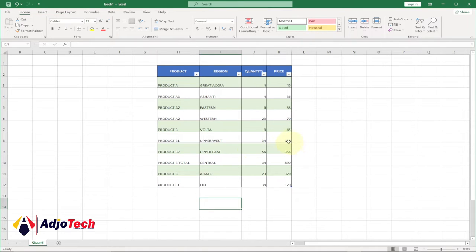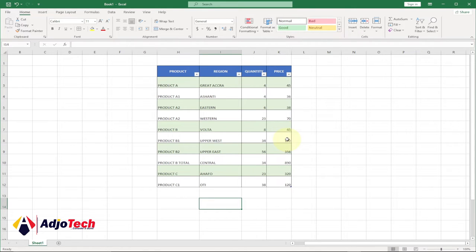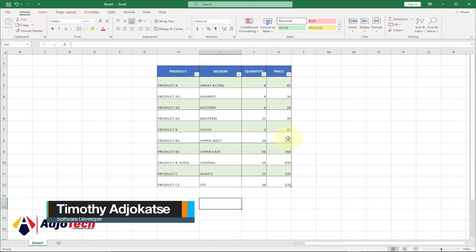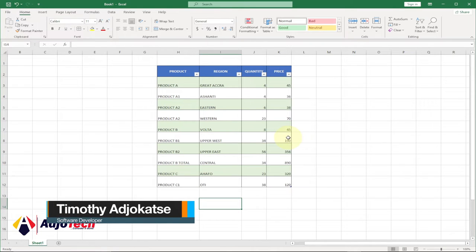In today's lesson, I'm going to show you how to use the subtotal function in Excel. Subtotal functions allow you to create groups and then perform various other Excel functions such as sum, count, average, maximum, and the rest. We're going to look at how we can use the subtotal functions and the difference between them.